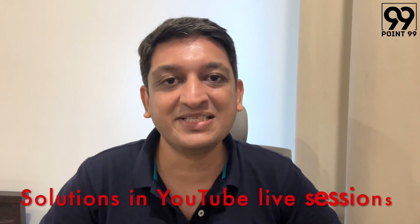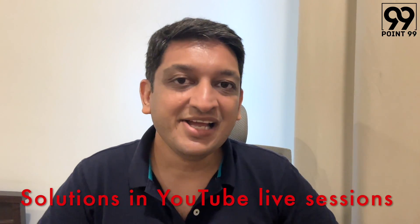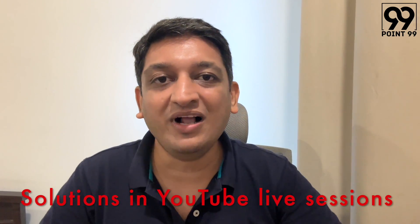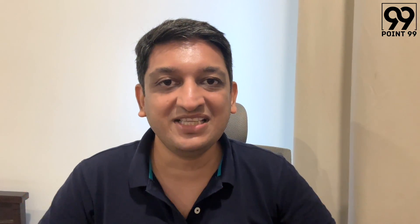Now to help you with the same, we at Point 99 have come up with a unique offering. Every day, we'll be having a test specifically for all of you in the morning, which will cover one particular area. You are expected to take the test and turn up for the YouTube live session that will be present in the evening, wherein I will be solving all these questions using the best methods that are present out there. Make sure that you are taking these tests on an ongoing basis and you are attending these sessions live as well.